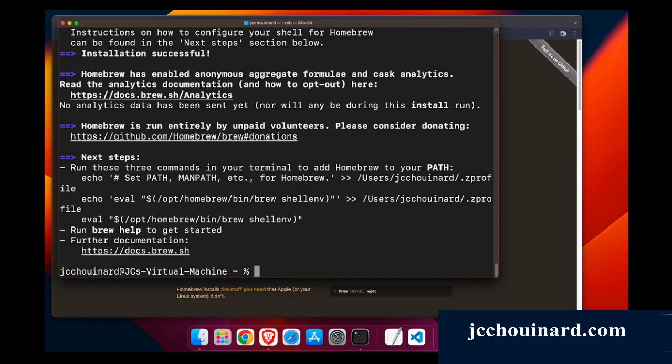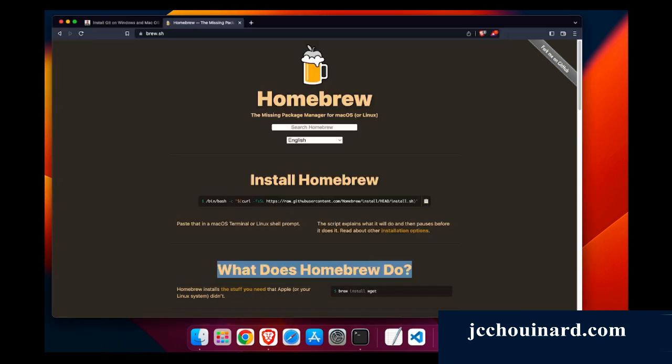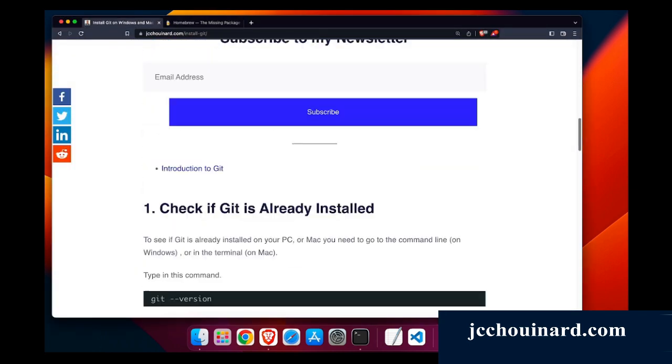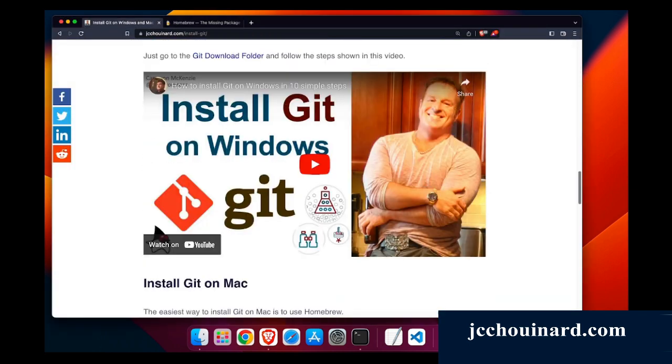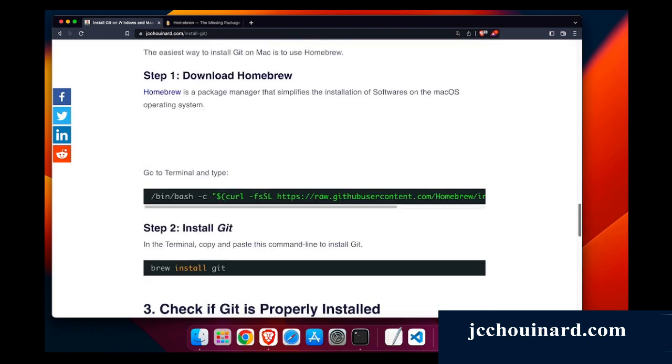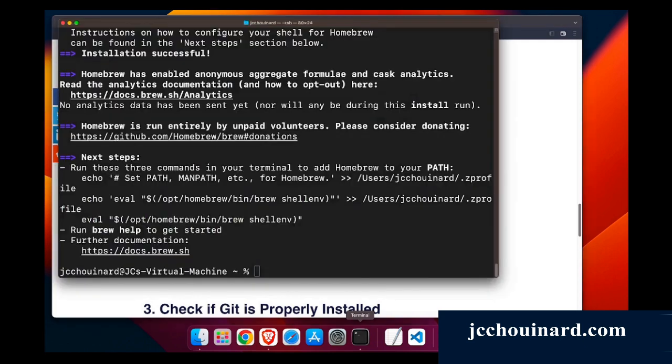So cool, now Brew has been installed. What we can do is we need to install Git, so we can go to my article to find the command here. Install Git, it's brew install git.